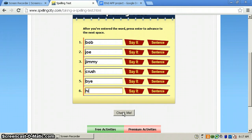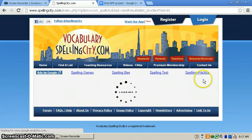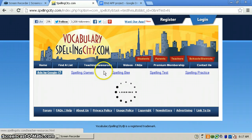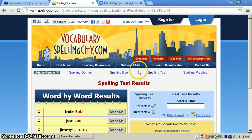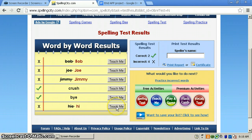And then you hit check me. And as you can see, I spelled some words wrong because I didn't uppercase them. And you can hit teach me and it will show you how to spell it. Hi. He said hi to the group when he arrived.